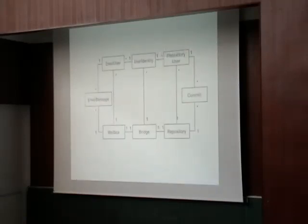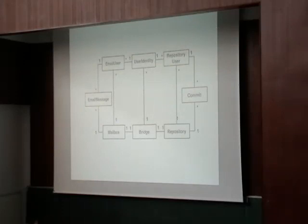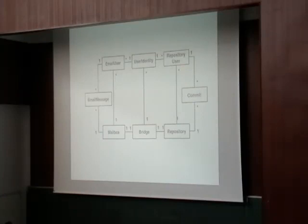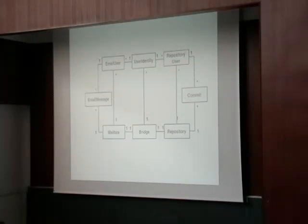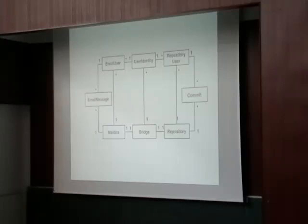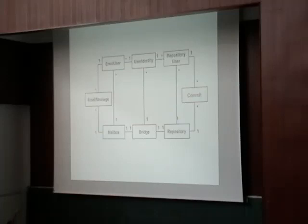So how does it look like? We have the repository version control information and the mailing list, and we want to merge information to know who is who in the mailing list and in the version control repository. We have email users and repository users, and we want to merge them under user identity. So we know who is committing code and who is sending emails in the mailing list. We have a bridge that contains user identities so we can track the action of everybody.